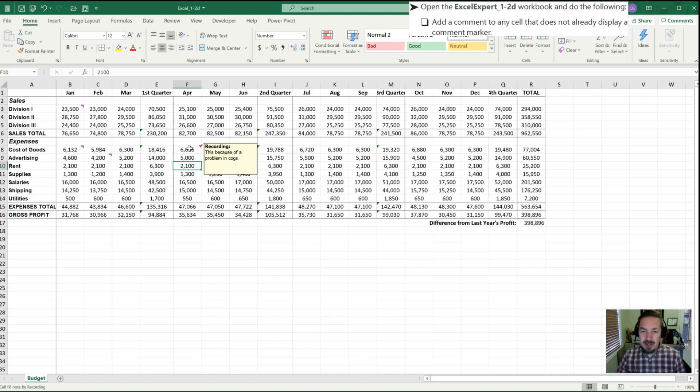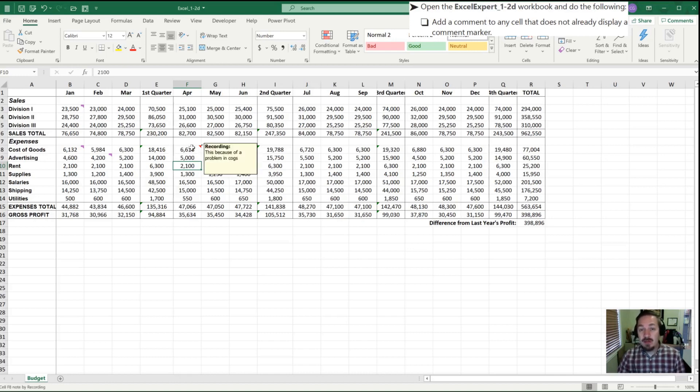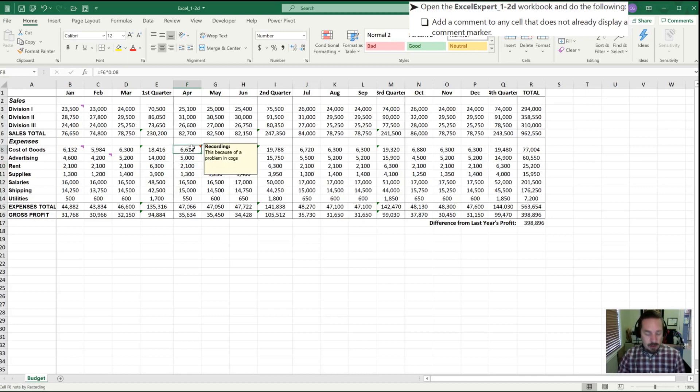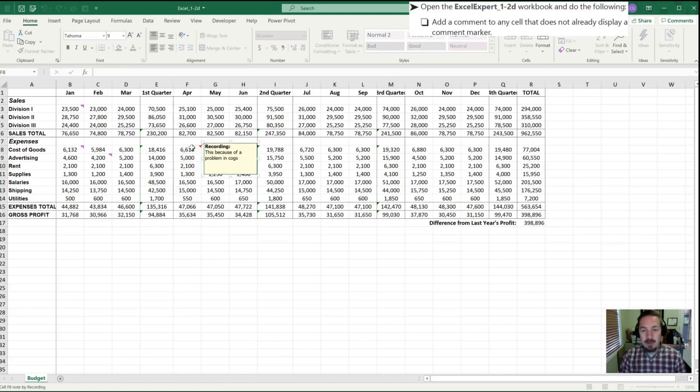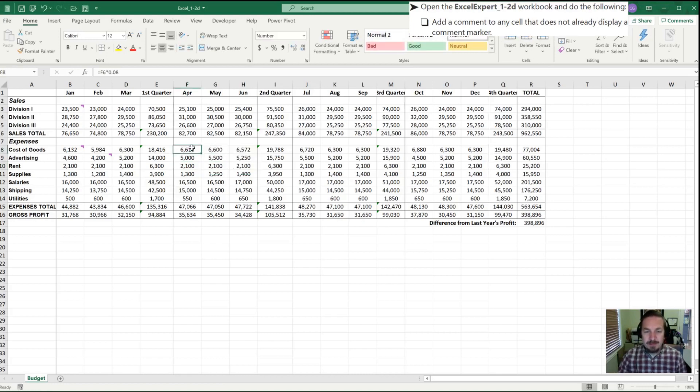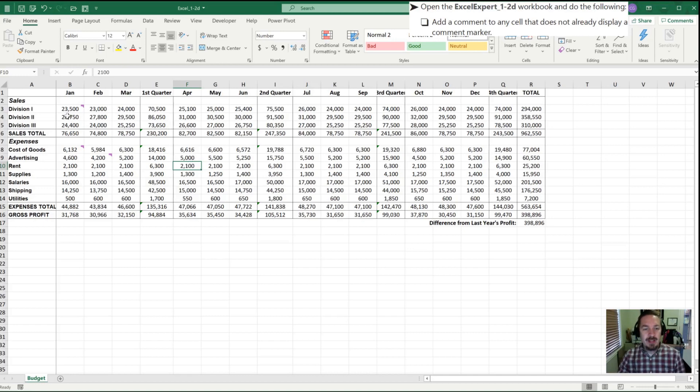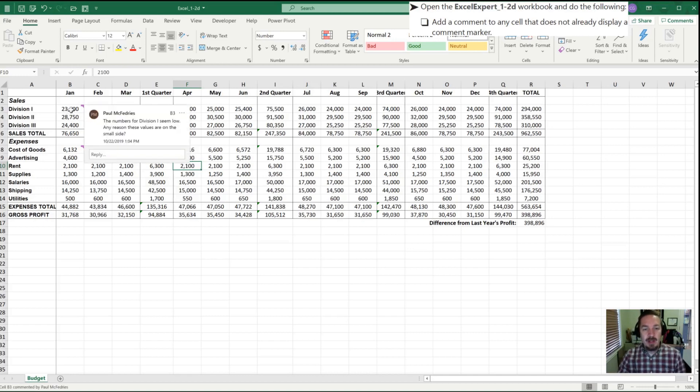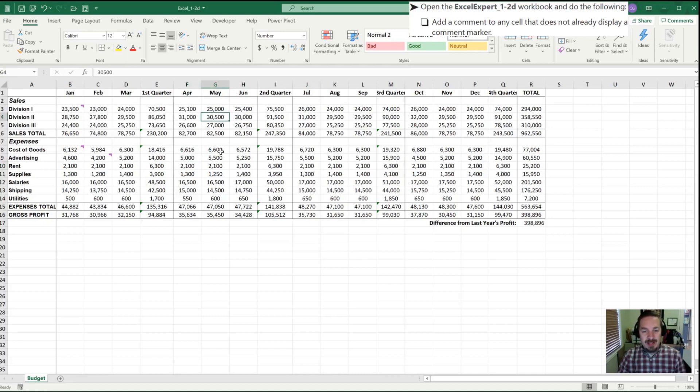While you can still do a comment, this is now officially called a note, and comments are this new system that we're about to learn. So I'm going to delete this so that it's not in place, and now what you'll notice is these purple comments, which is now in the upper left-hand corner here. So what they're asking us to do is to add a comment.